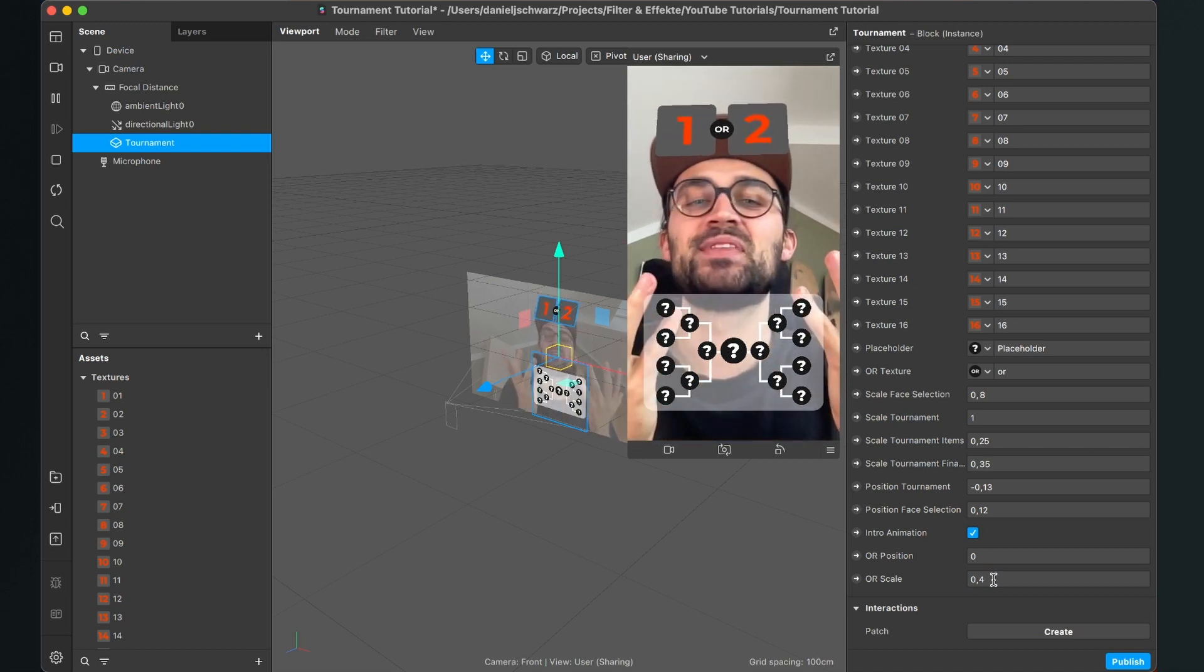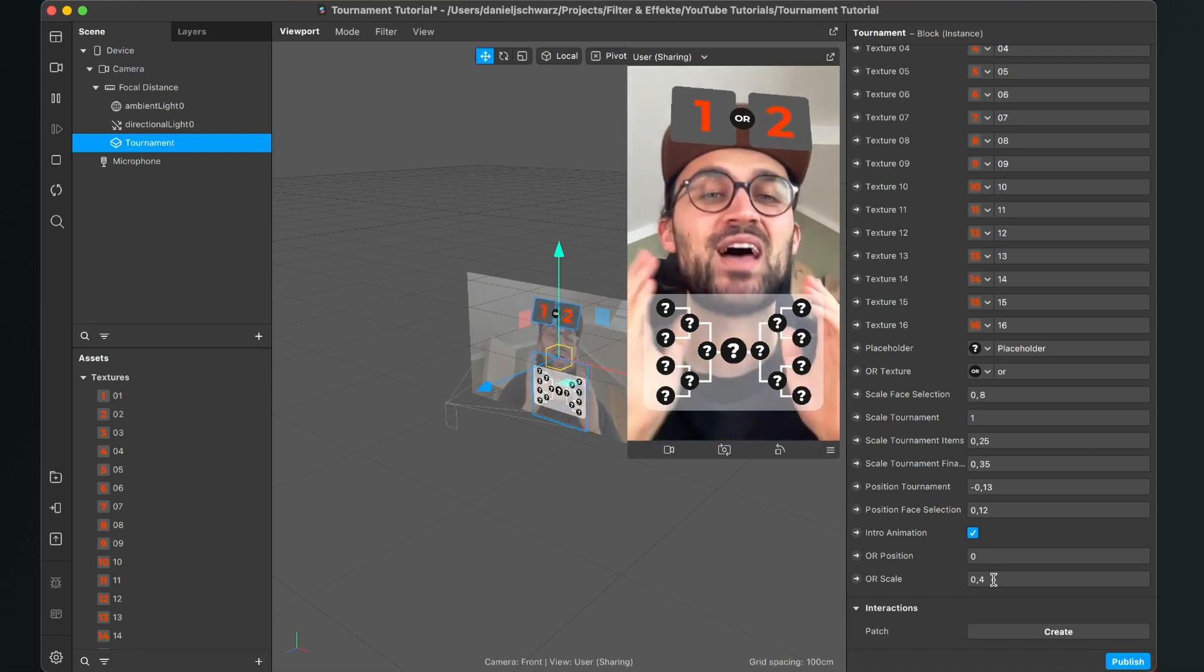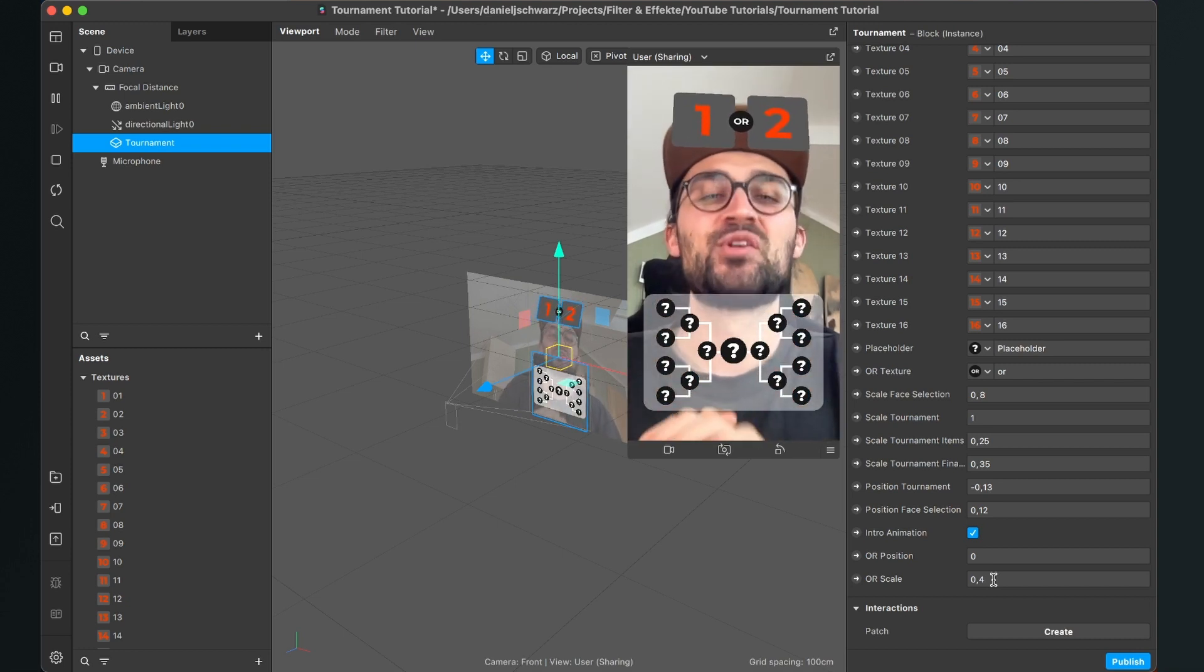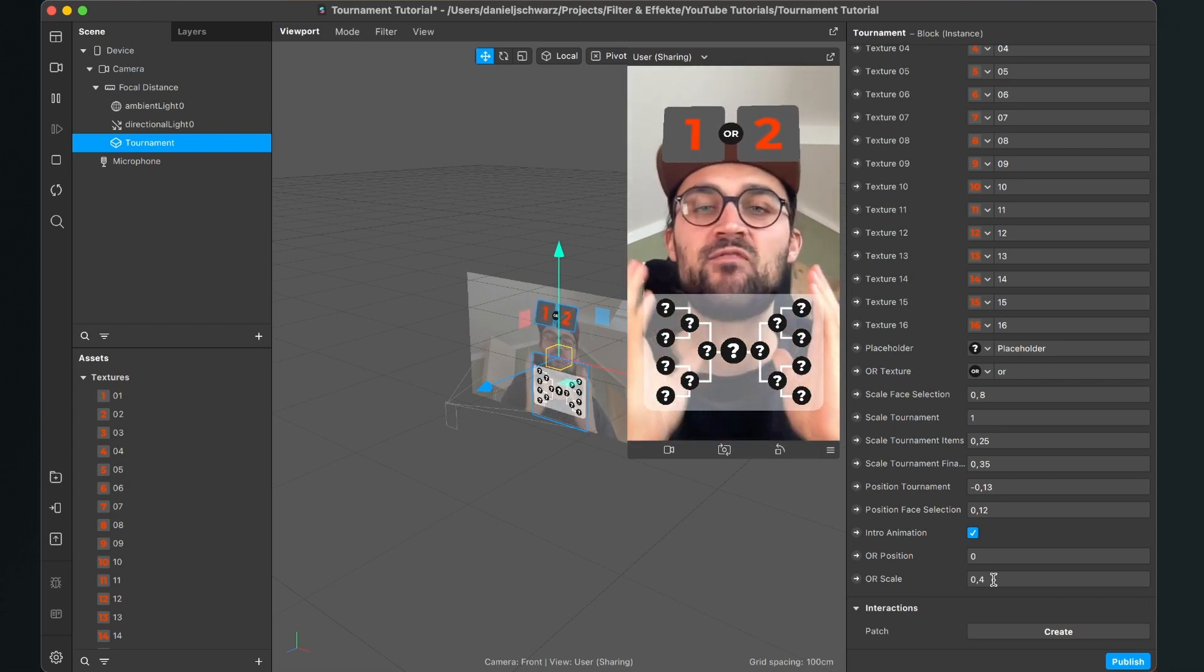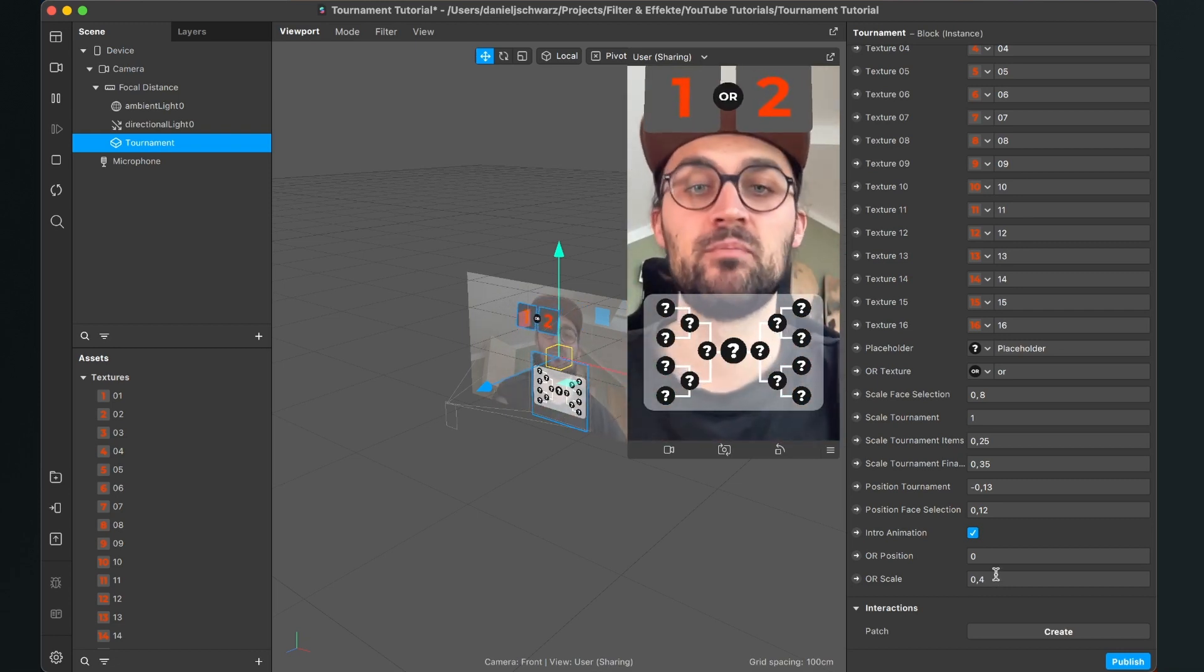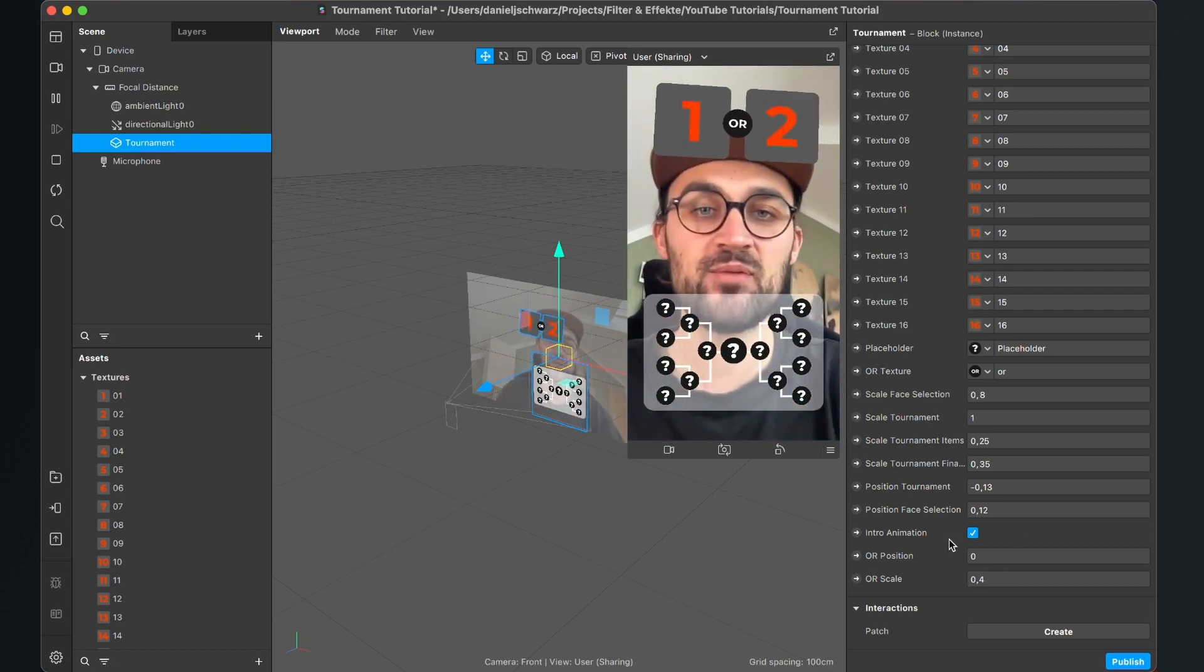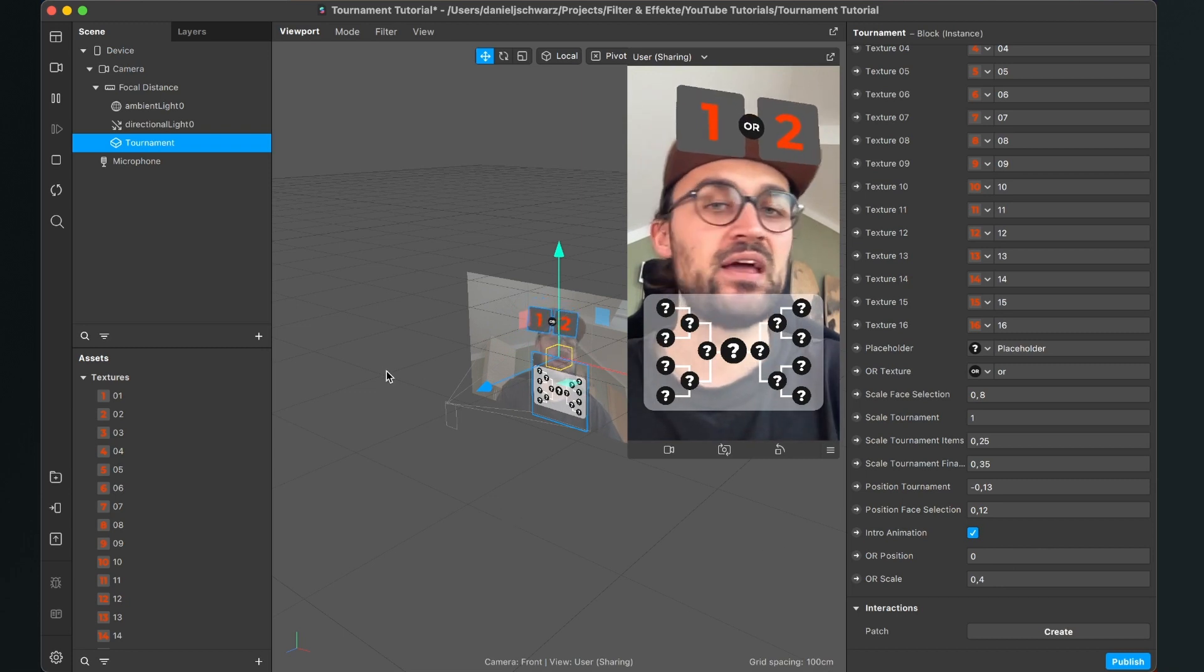So yeah, this was all the magic about how to use this tournament block I have created. This is a very simple approach to create this tournament filter.